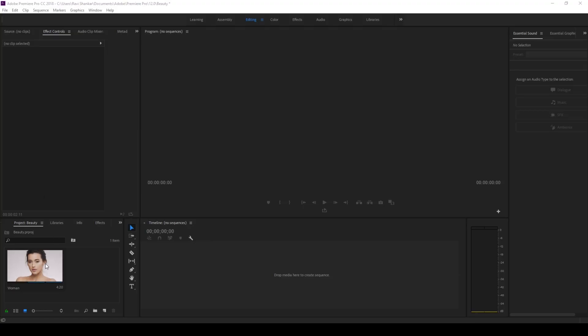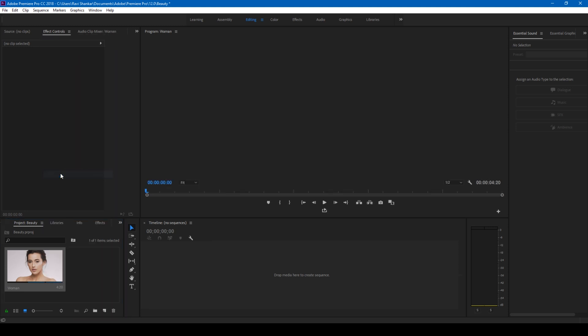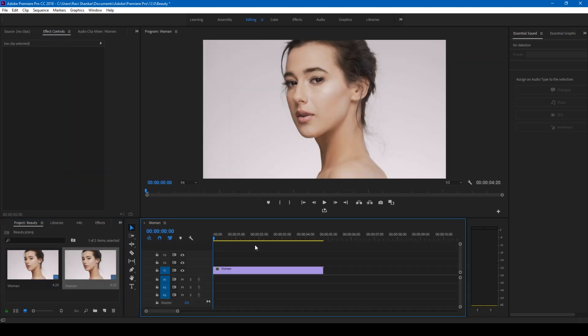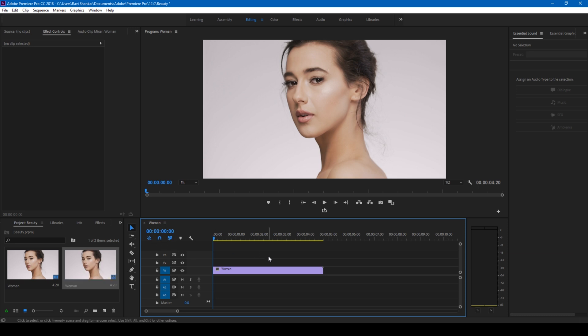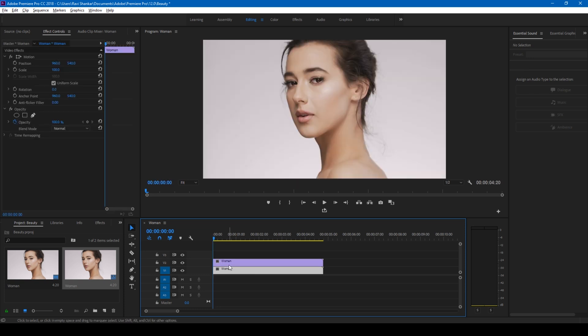All right so I have a video of a model here. Let me right click on this and click on new sequence from clip so I have a sequence created with the settings of this video. So the first thing that I'll do is hold alt on my keyboard and drag this onto the top like this so that the video gets duplicated.